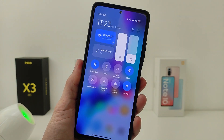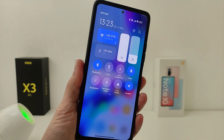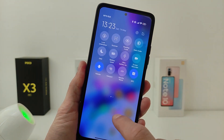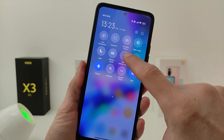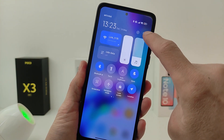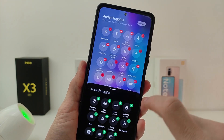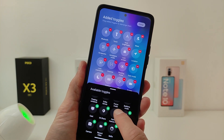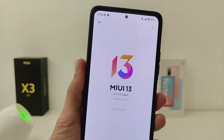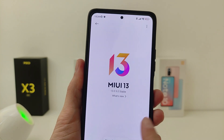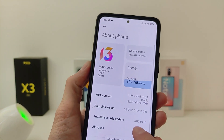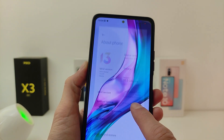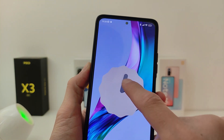Hi guys, in this video I will show you how to install a new control center on Xiaomi smartphone, Redmi and POCO. This method will work in MIUI 13 global version with Android 12.